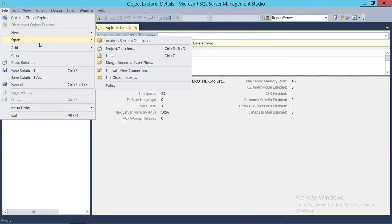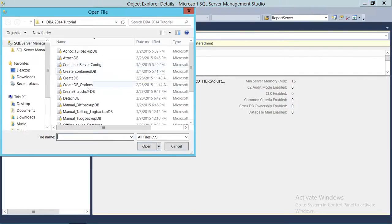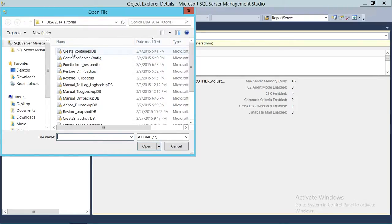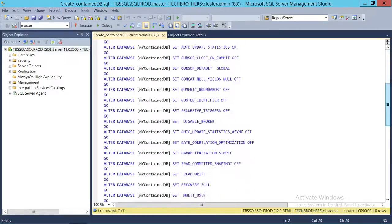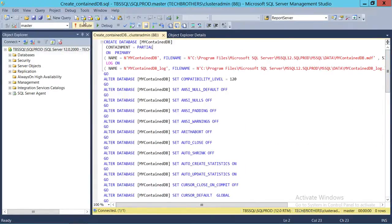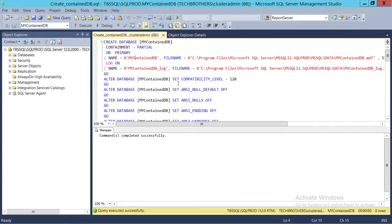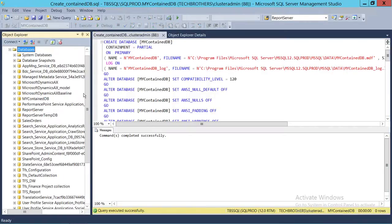Now the T-SQL script to create the contained database. Notice that everything else is just like a normal CREATE DATABASE statement, but the key addition is the containment type — just as we selected 'Partial' in SQL Server Management Studio's GUI, the same applies in script: CONTAINMENT = PARTIAL. That is what makes this particular database a contained database. We execute this — command completed successfully. Let's go see if our 'MyContainedDB' is right here. It is.